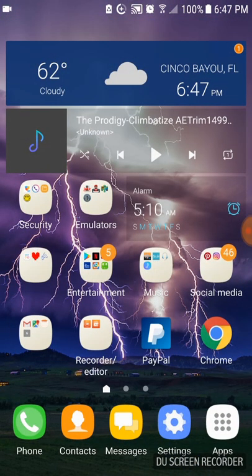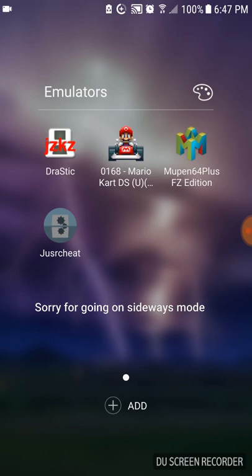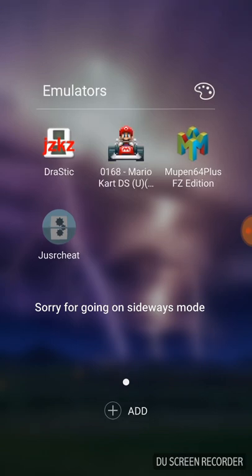And then you'll exit out of the JUSR cheat. Go onto the Jurassic emulator and click on the game you want to play. So I'm going to do Mario Kart.